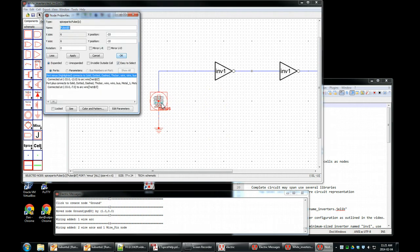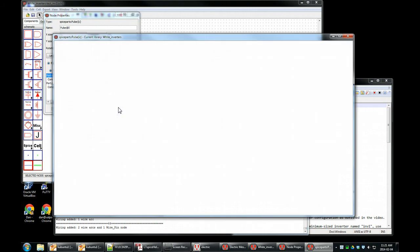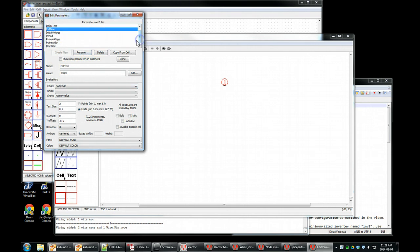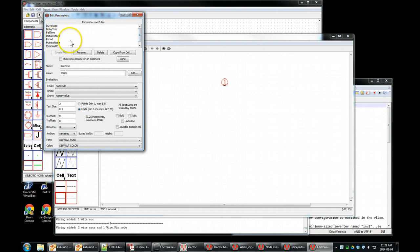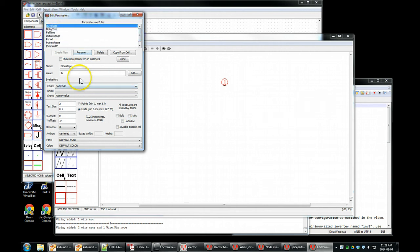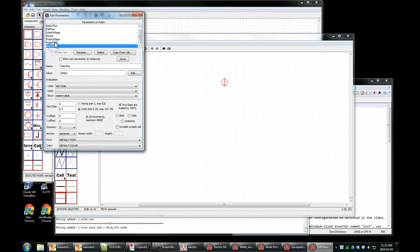Control I for this thing. We want to change all the parameters for this. Edit parameters is what we really want. We want a zero delay time, a fall time of 200 picoseconds, rise time of 200 picoseconds. Initial voltage, it goes from a zero to a one DC voltage. We're going to go to a five, that's our power supply. And then the pulse width, three nanoseconds. We'll try that default.